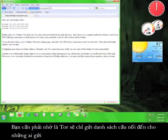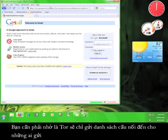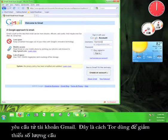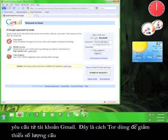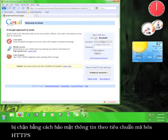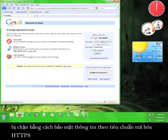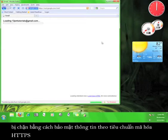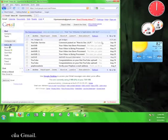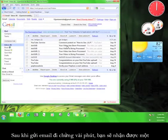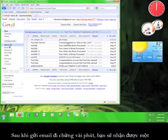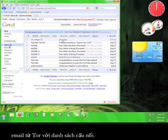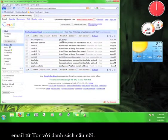It is important to remember that Tor will only send bridge relays to people who send this request from Gmail. This is Tor's way of minimizing the number of relays that get blocked by securing the information behind Gmail's standard HTTPS encryption. Check your inbox a few minutes after the email is sent and you will have received an email from Tor with a number of bridge relays.